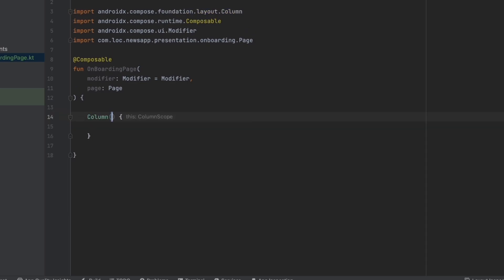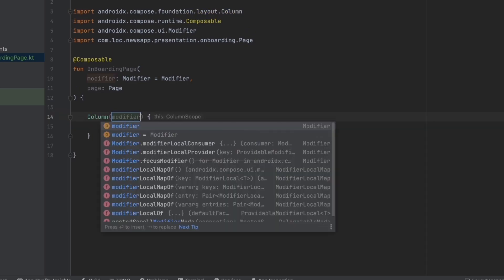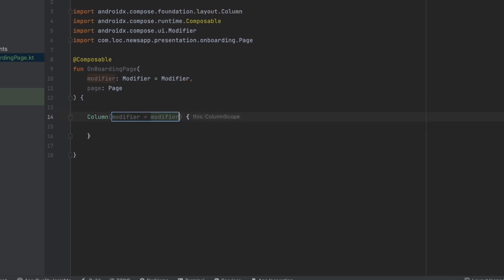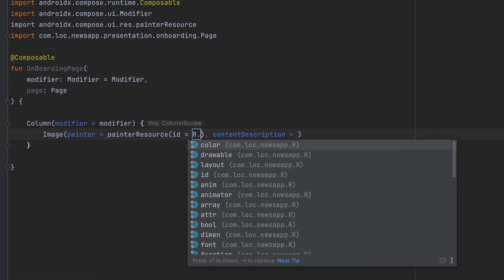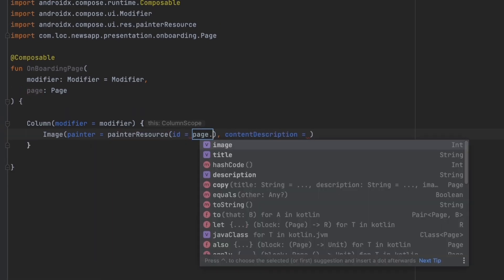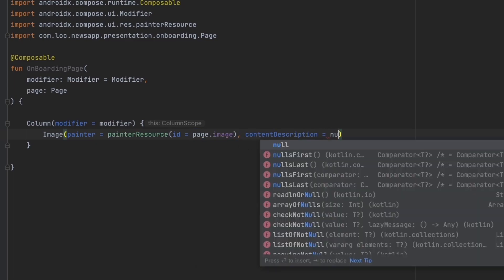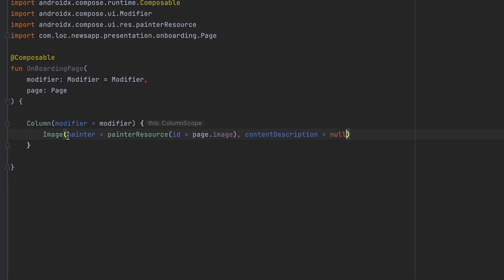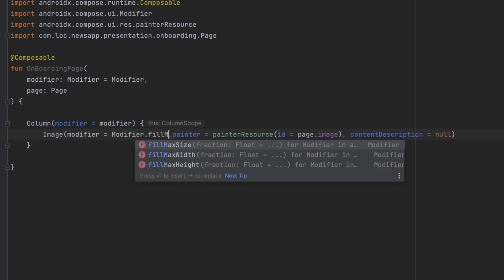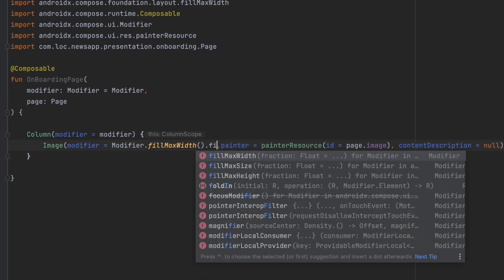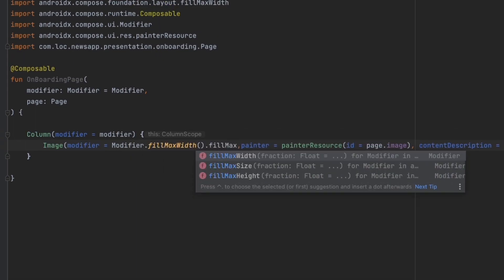We're going to have a Column and pass the modifier. Inside the column, the first thing we want is an Image using a painter resource, passing the image integer from our Page object. For the modifier we want to fill the max width, and for the height we'll fill 60% of the screen height.